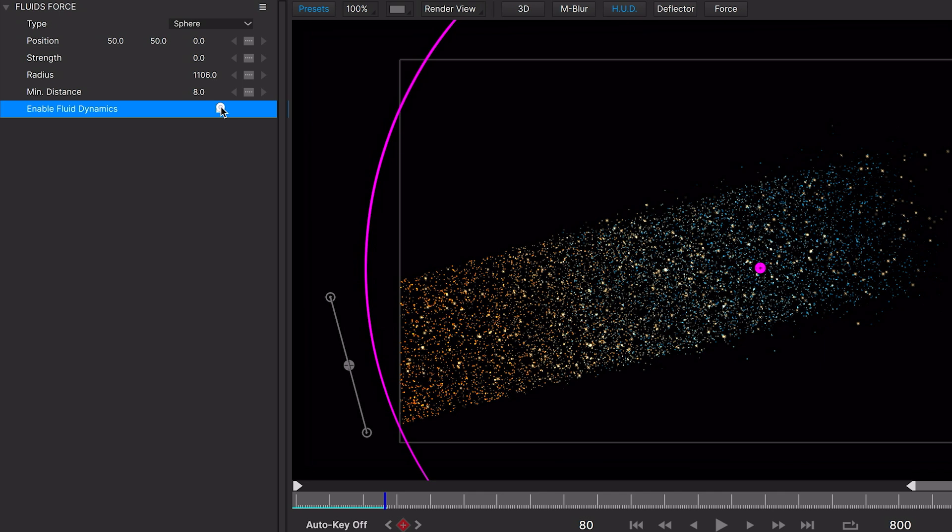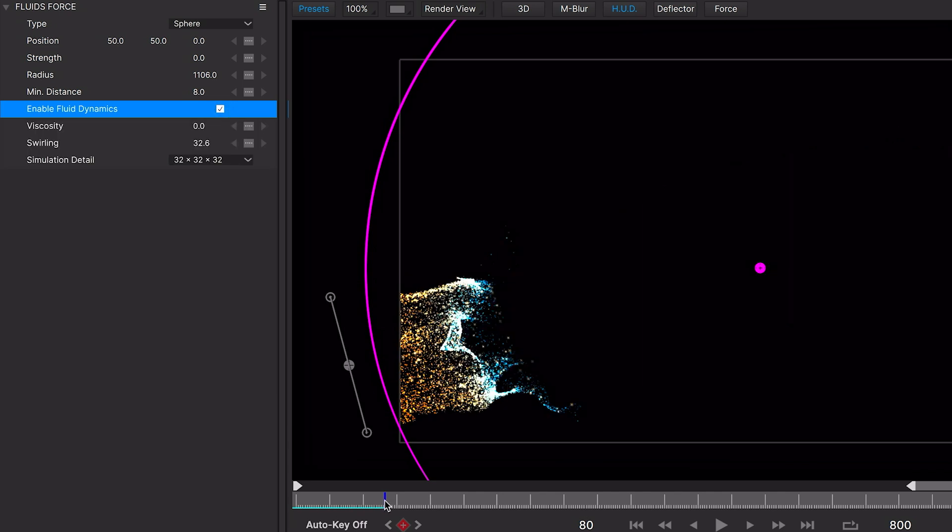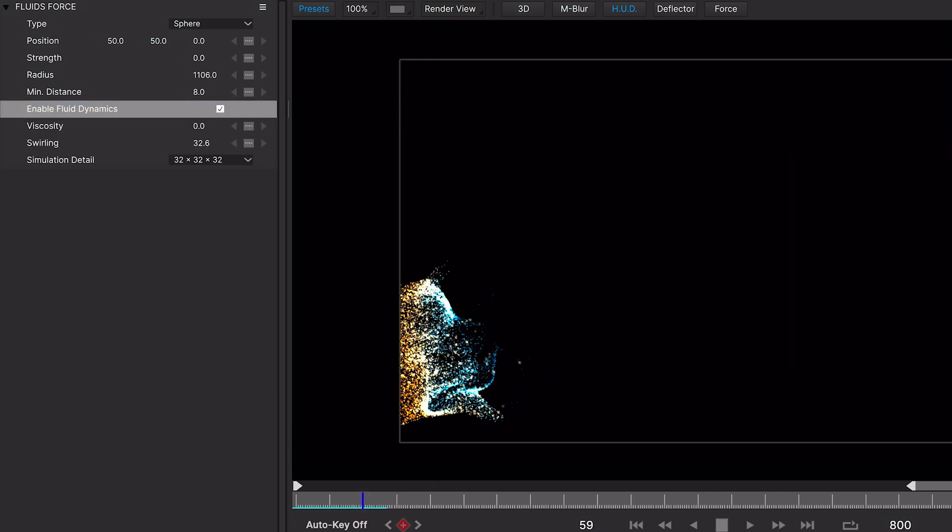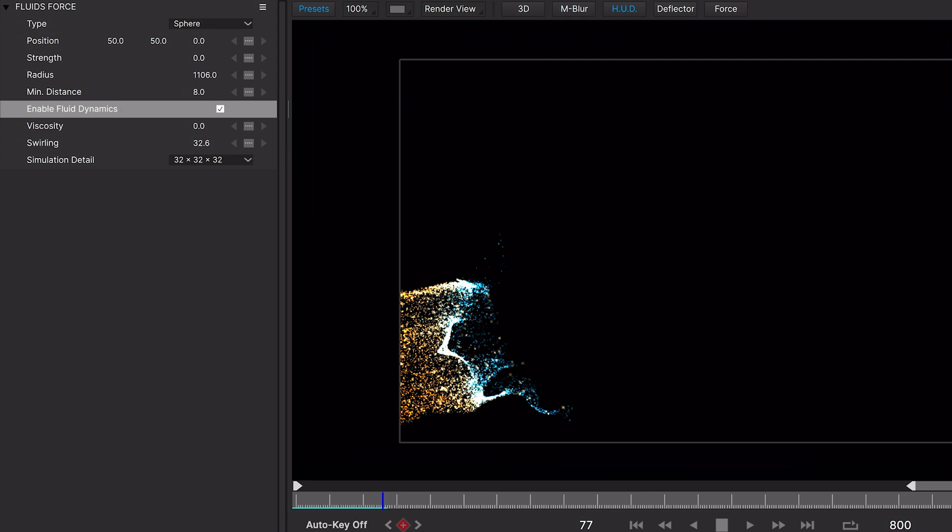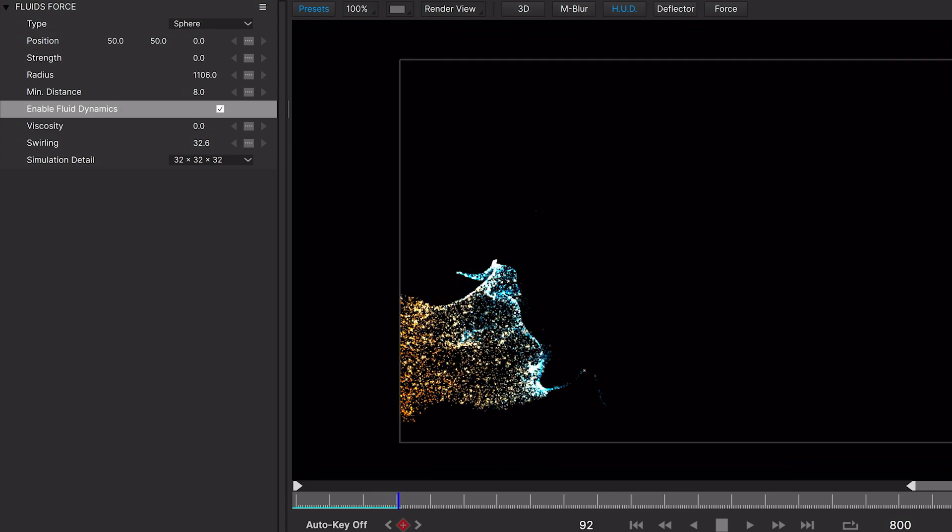Fluids can be turned on easily in Particle Illusion by simply checking the Enable Fluid Dynamics force parameter.